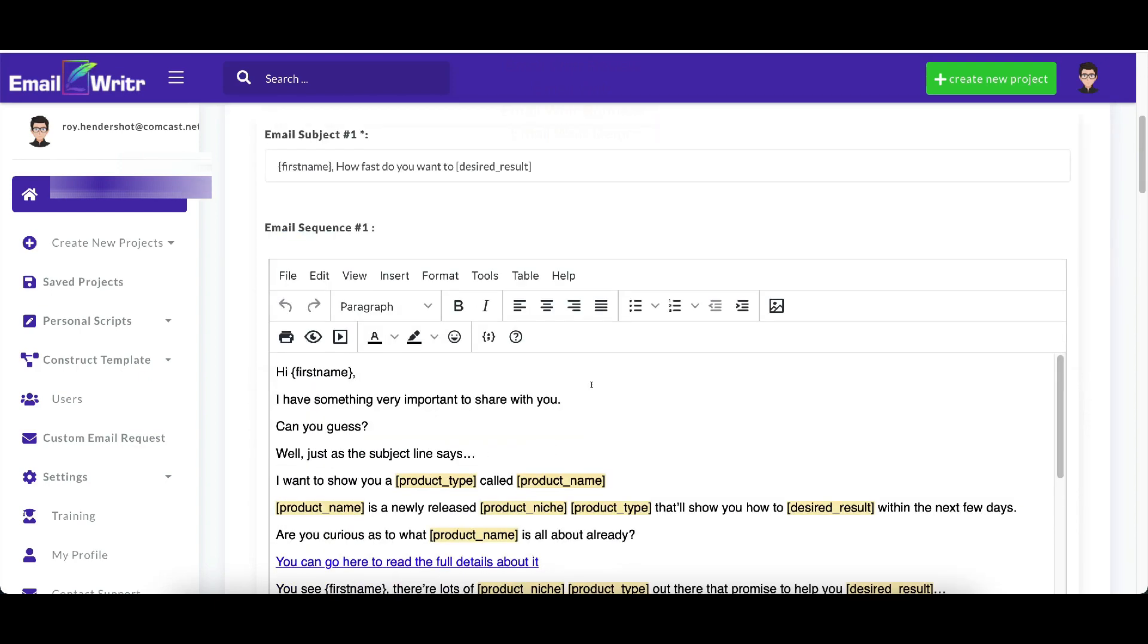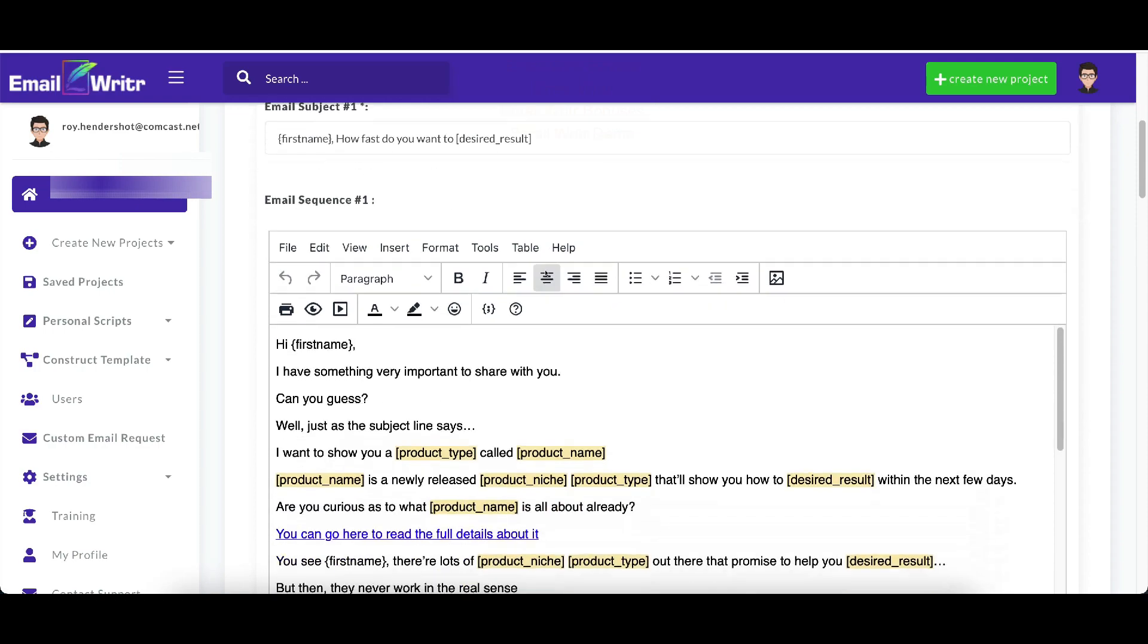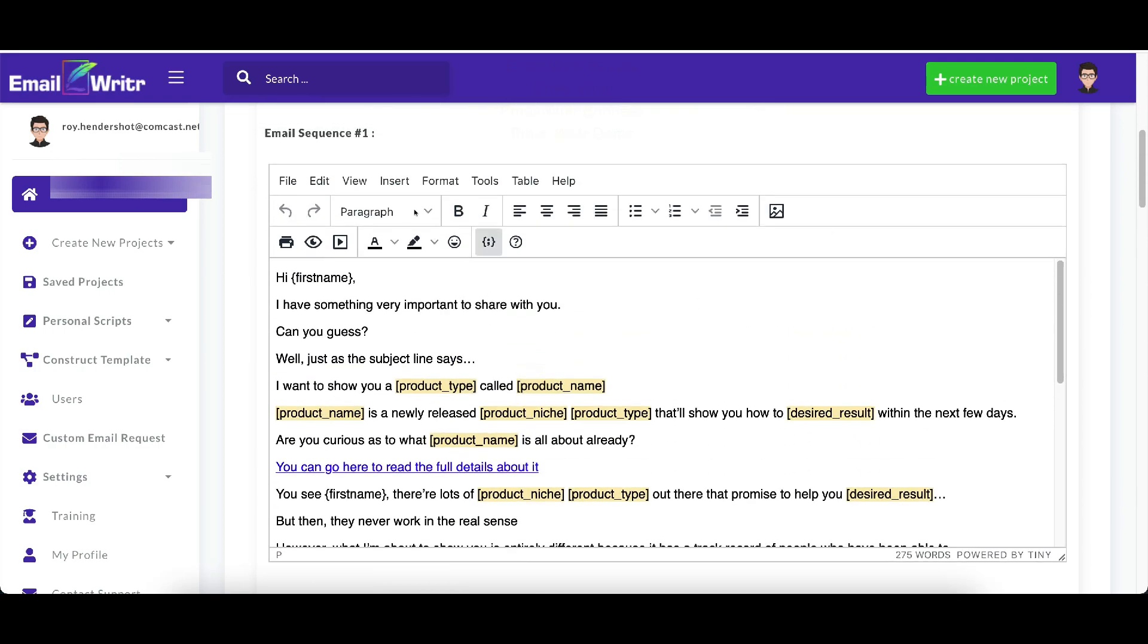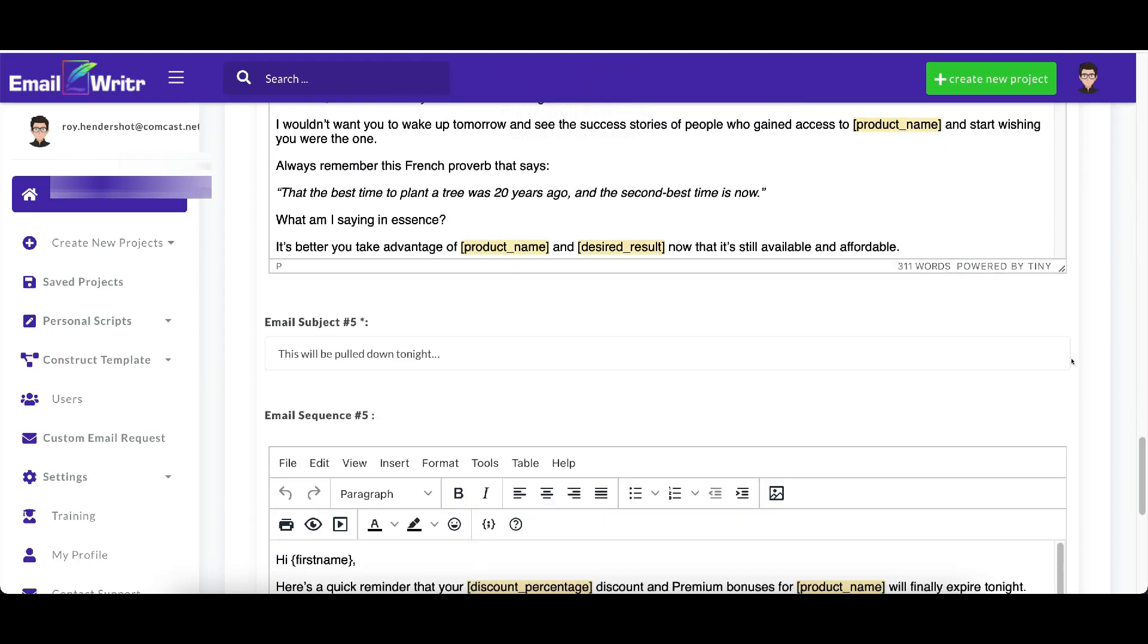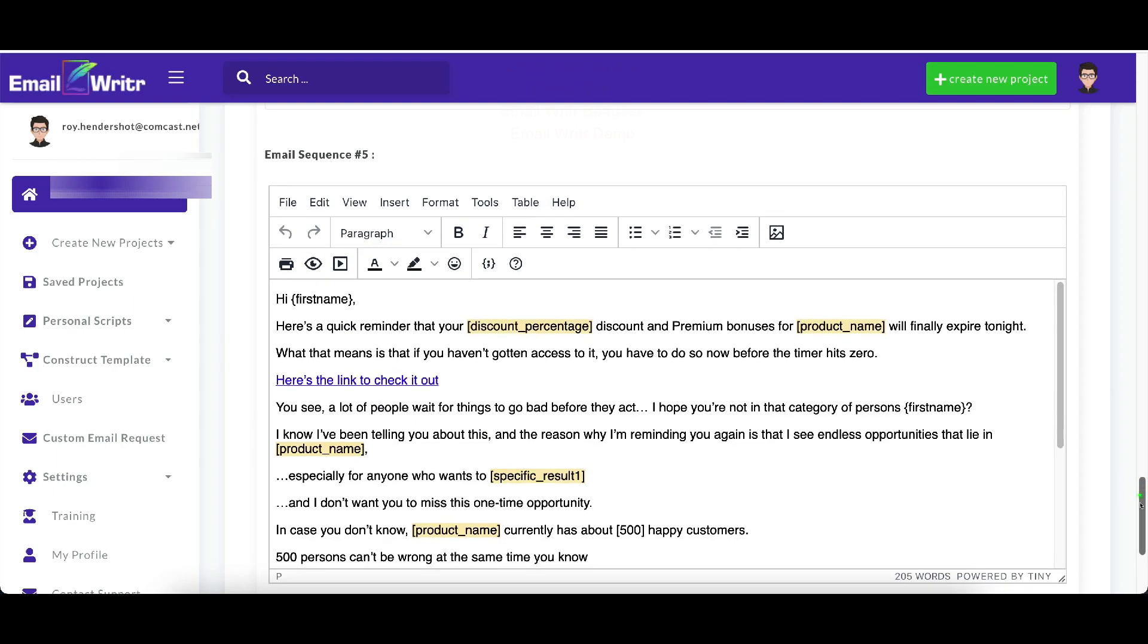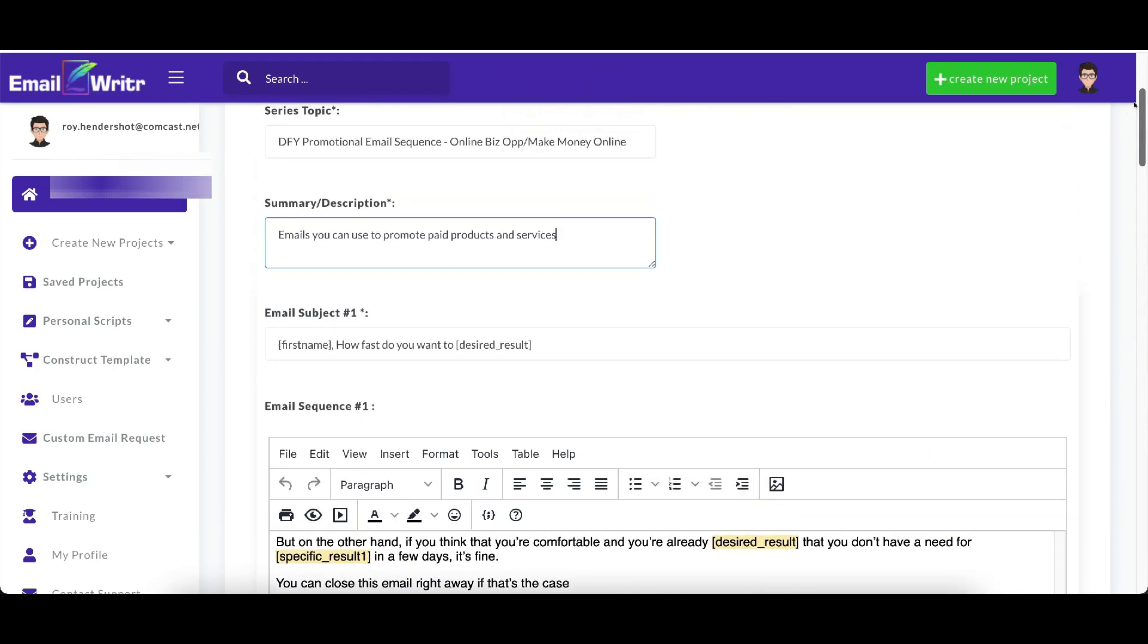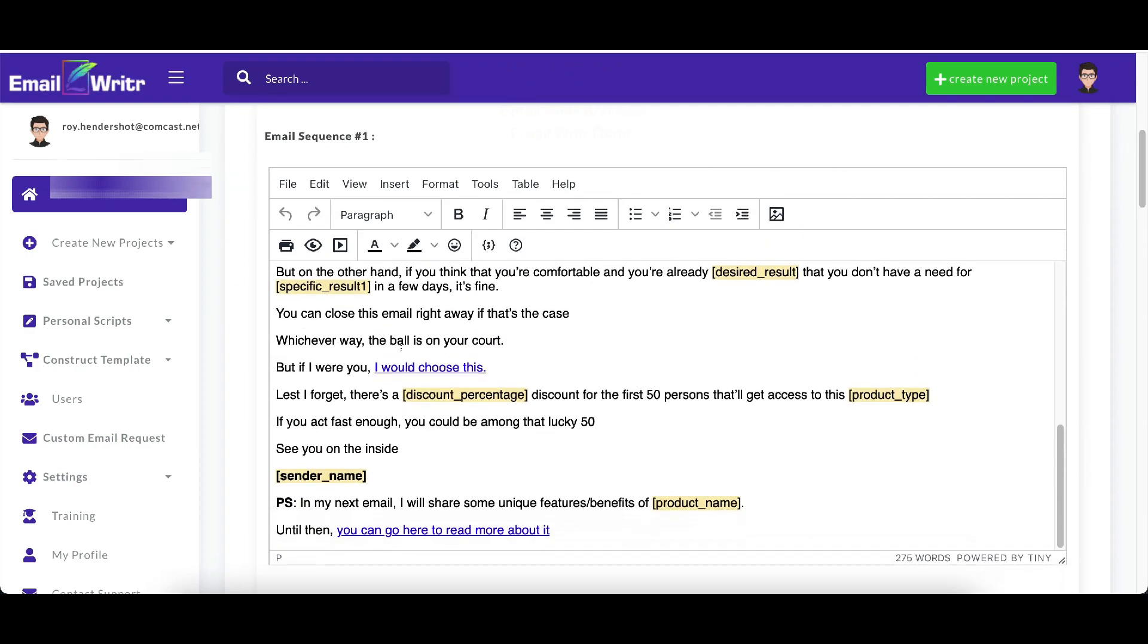And serious topic. So you would put your serious topic in here. You would put your description in here. And then it's already got your subject. And all you have to do is change first name, you would leave in there. And then how fast do you want to, and then your desired result. How fast do you want to make money online? And here are your emails. So it's got email sequence one. And let's scroll down here and see how many email sequences it gives you. It gives you five email sequences on this one. And so what you would need to do is you would need to go through each one of these email sequences. And you would need to change all of these in yellow. Everything in yellow is something that you need to change.